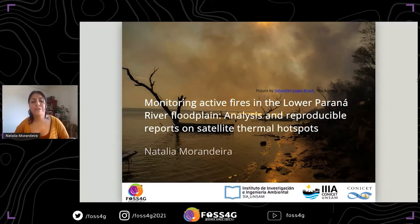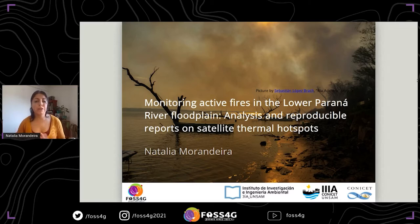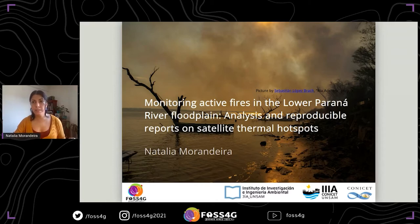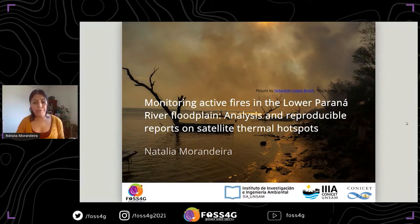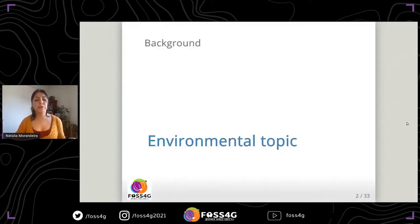Thank you Marco for introducing me, and thank you all for coming to my talk. I'm sharing some of my work from last year, and my slides are available — I'm sharing the link through the chat. First, I want to give some background on the environmental topic.